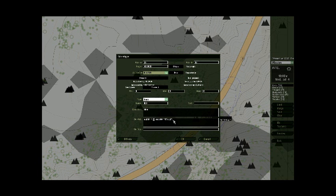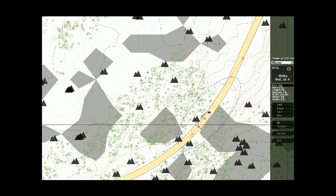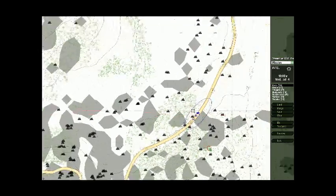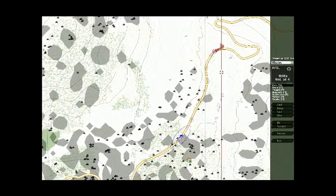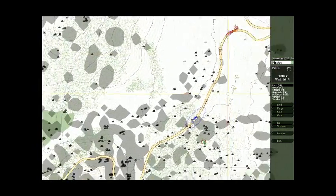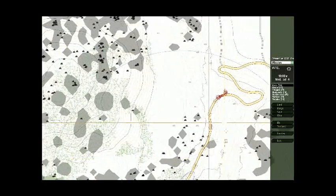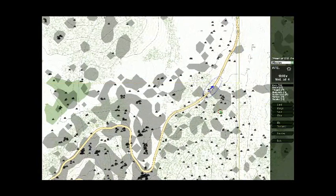And then, so right here is how you're going to execute the IED script. So you're going to type: null = [] execvm "ied.sqf"; and that's it. And now I'll show you how that script is going to work.